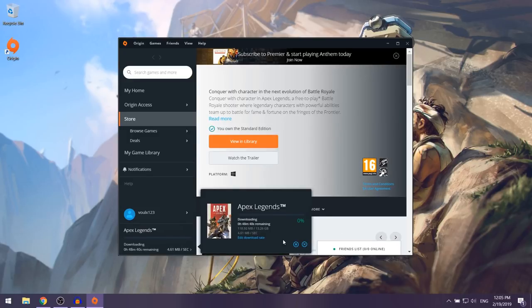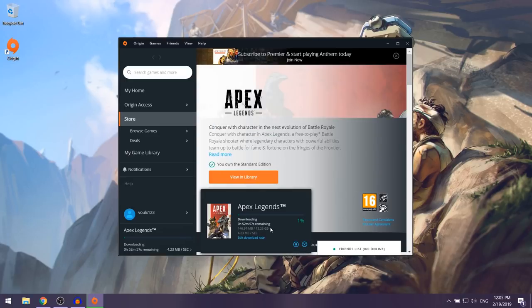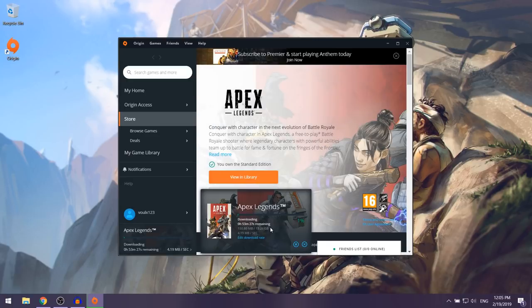As you can see, Apex Legends should now begin downloading and installing on your computer. The game is around 13 gigabytes, so it is going to take quite some time. Just give it a couple of hours and come back when the download is finished.